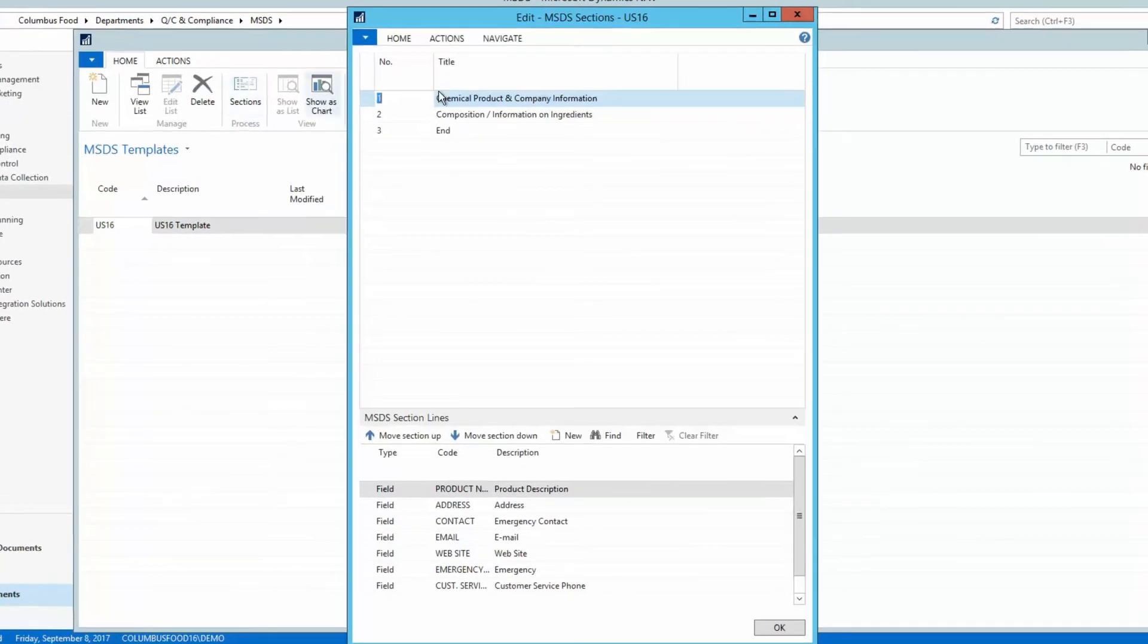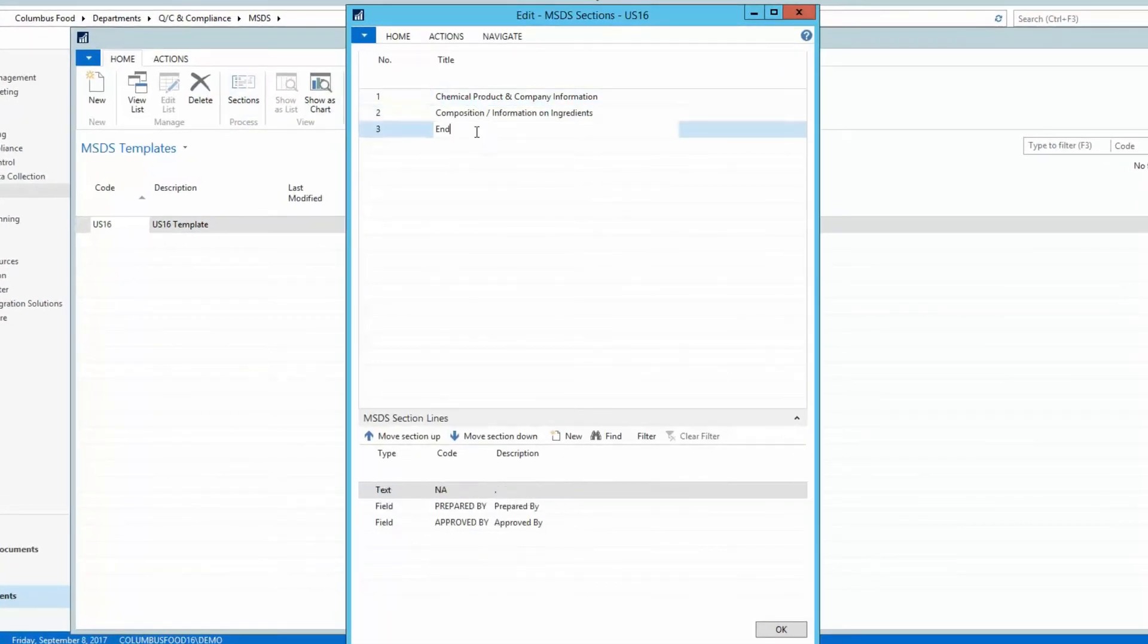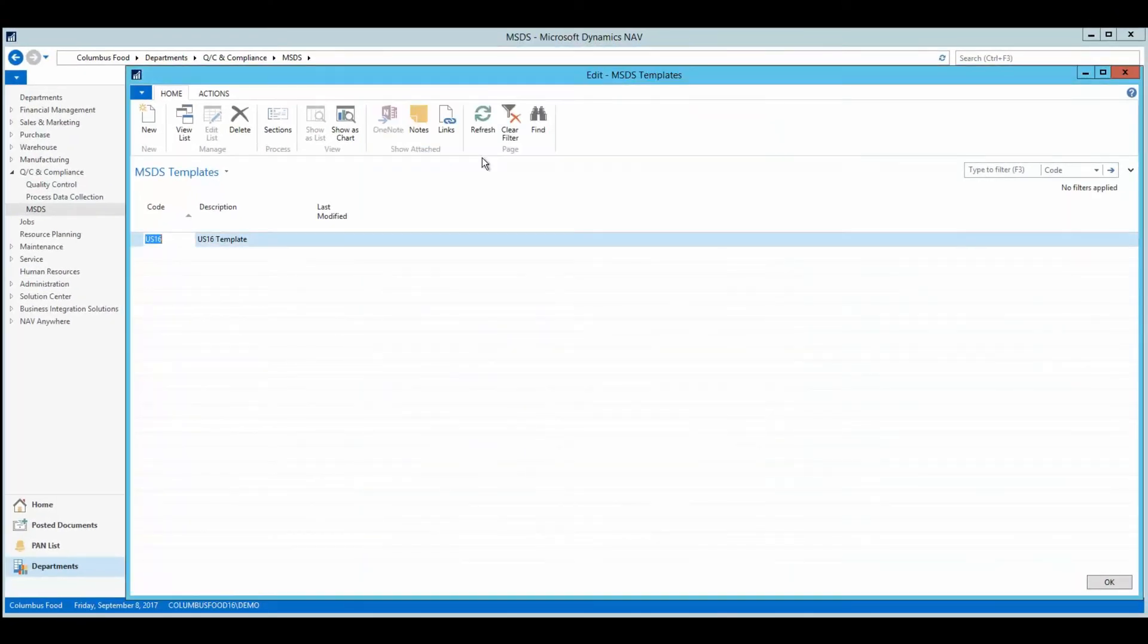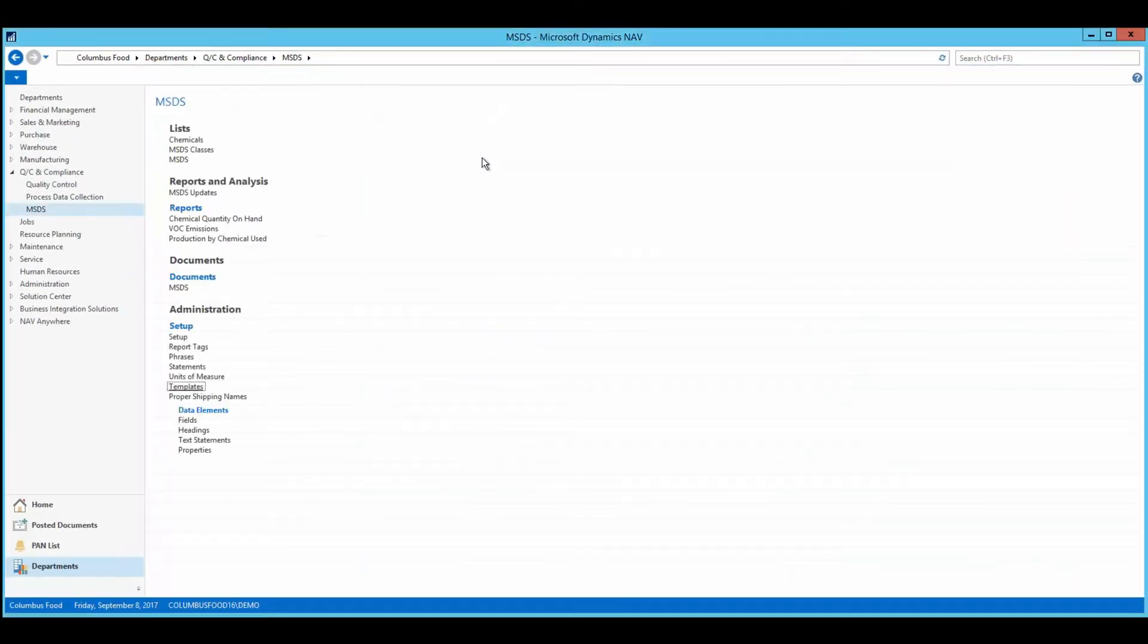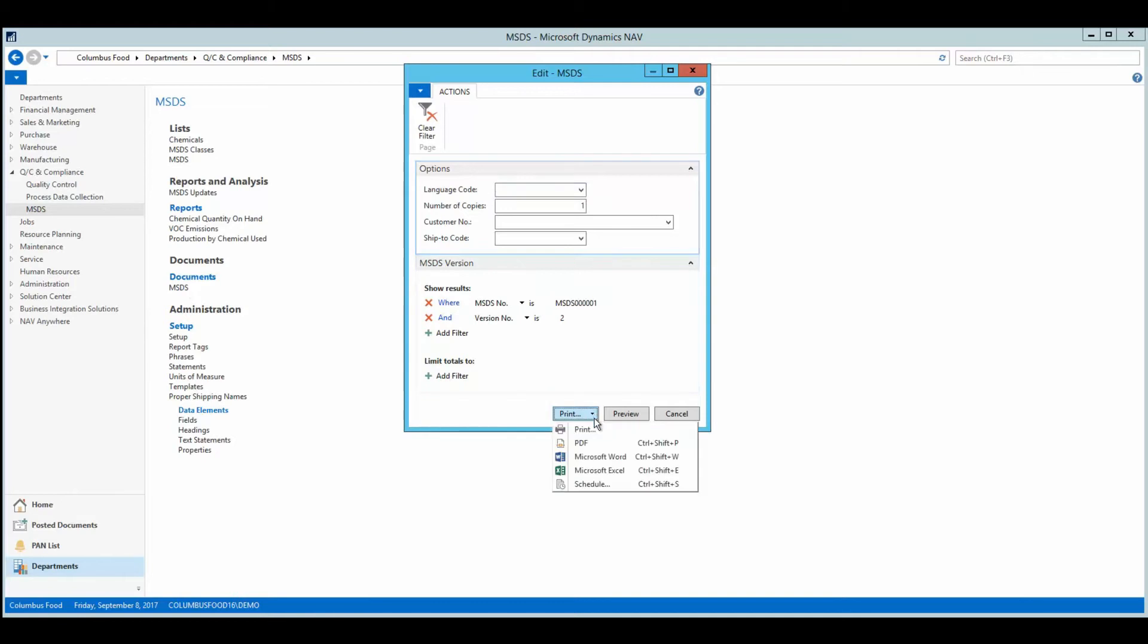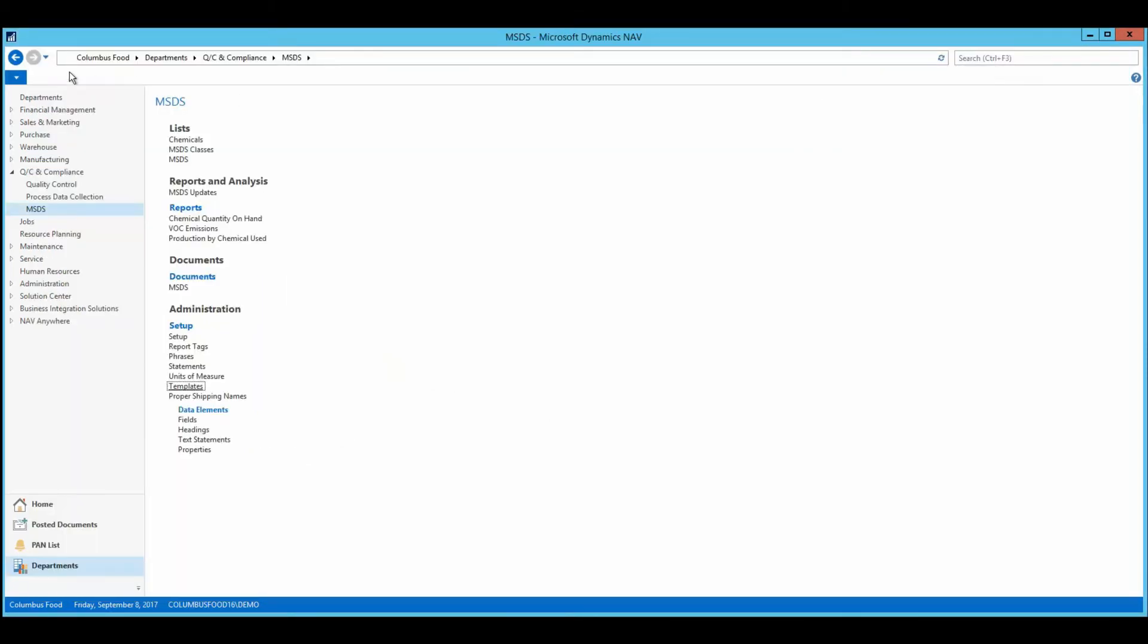When processors create new MSDSs, they associate an existing template to it, as well as items or formulas. Processors can generate an MSDS that is formatted according to the settings on the assigned template. Information from the chemical records that have been associated with the assigned formula or item are included on the MSDS as well.